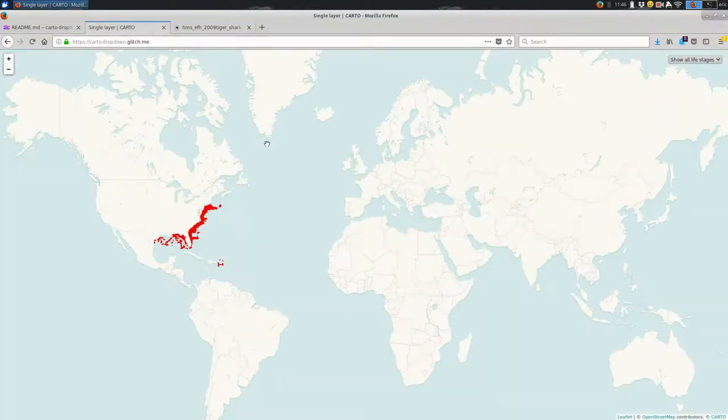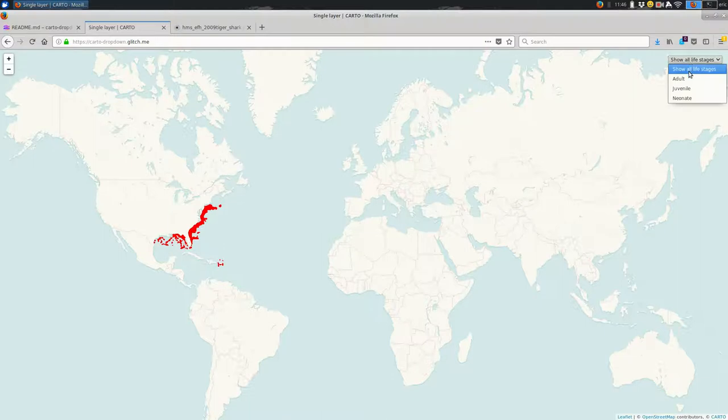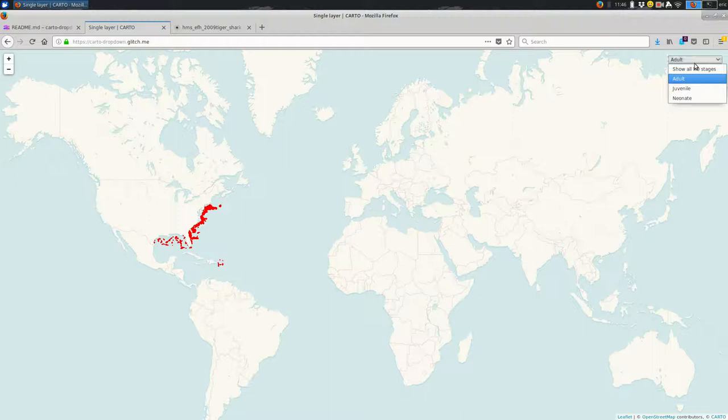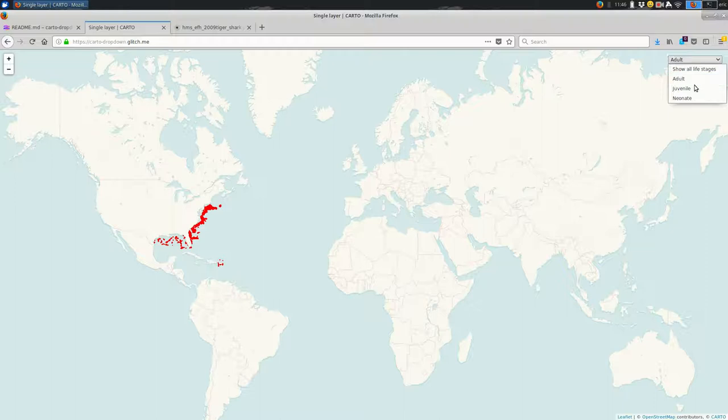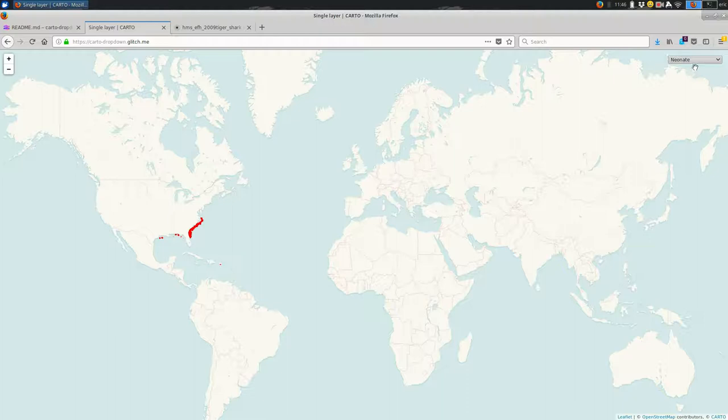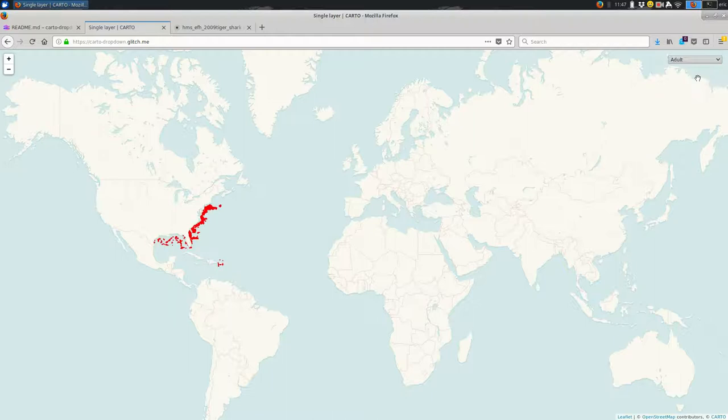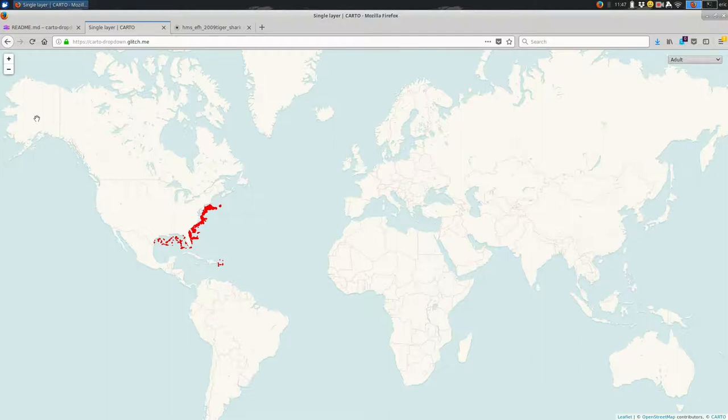And I just want a dropdown that will filter the data based on this Life Stage column. So if you look at my dropdown over here, I have those same life stages in the dropdown. When I select adult, you see that the data goes away momentarily and comes back with less of the data. The adult habitat is pretty large, so it's not as obvious as the Neonate, which is pretty restricted. And Juvenile is somewhere in between. So a dropdown can be a really handy way to switch between categories of mapped data.